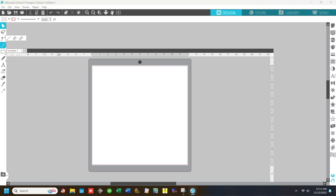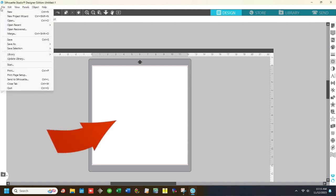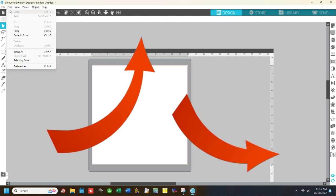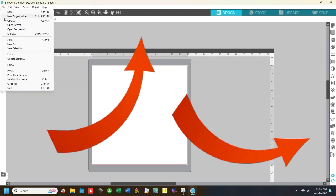I have just updated my Silhouette Studio Designer software, and this is what the software opens up to. As you can see, there is now a gap on the top, as well as a gap on the right hand side that was never there before.